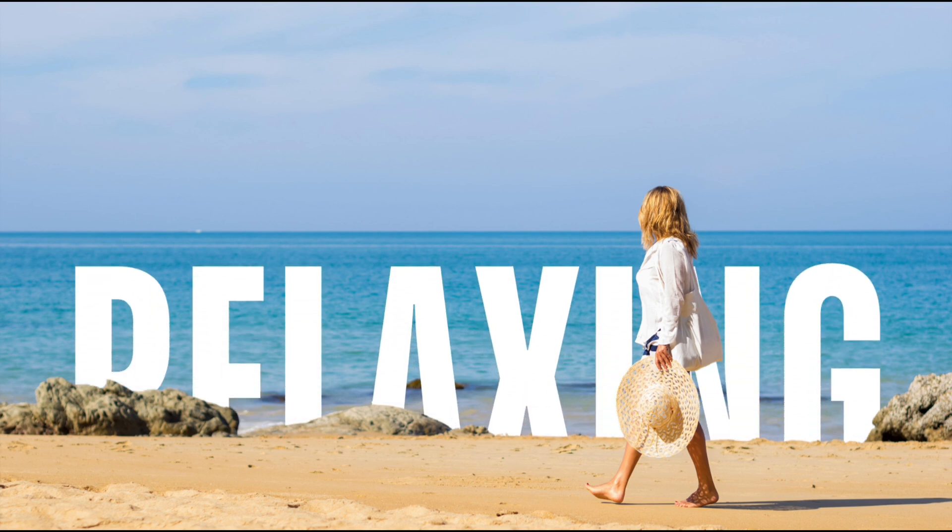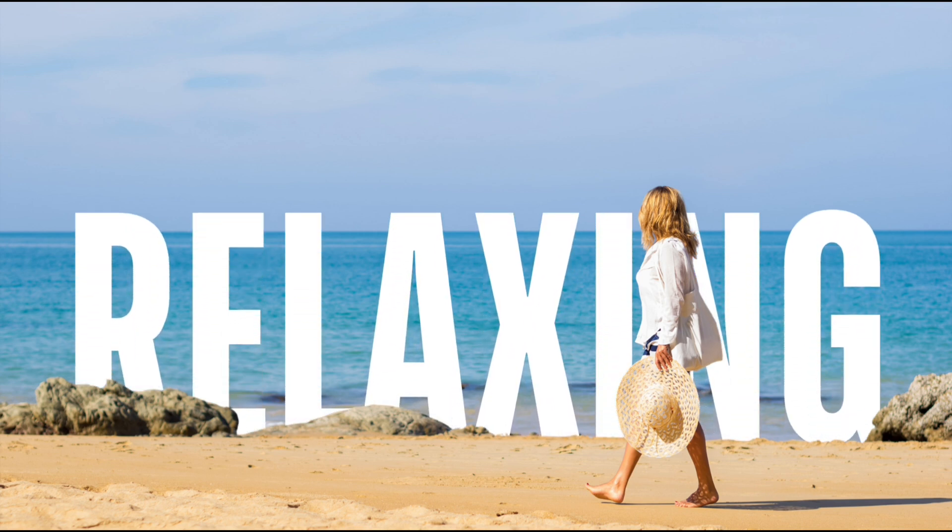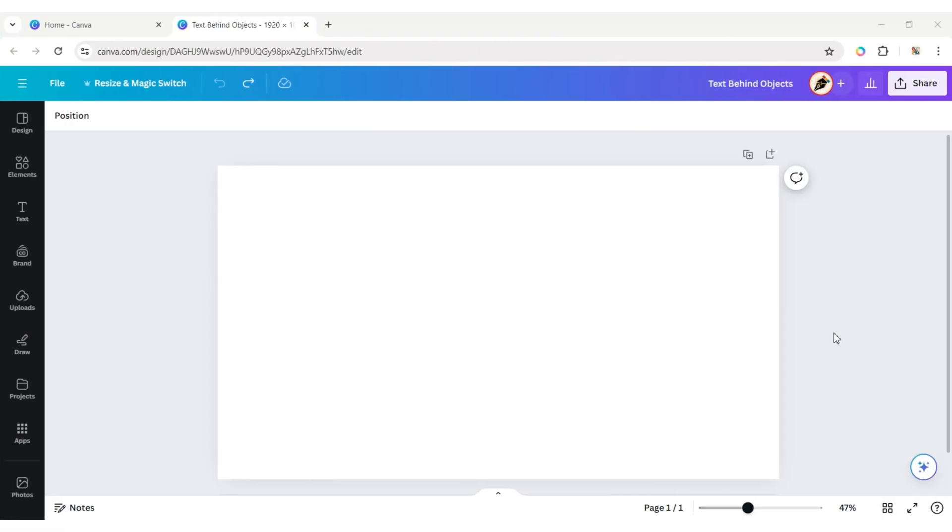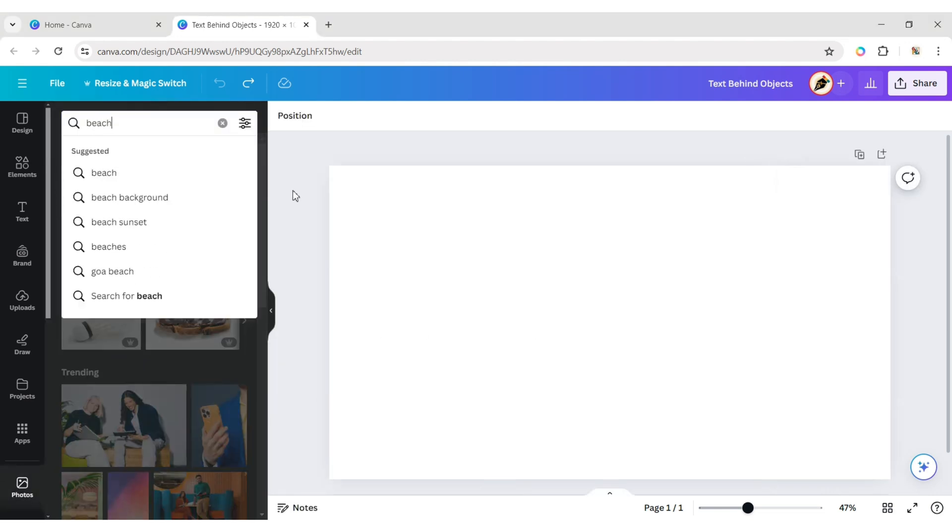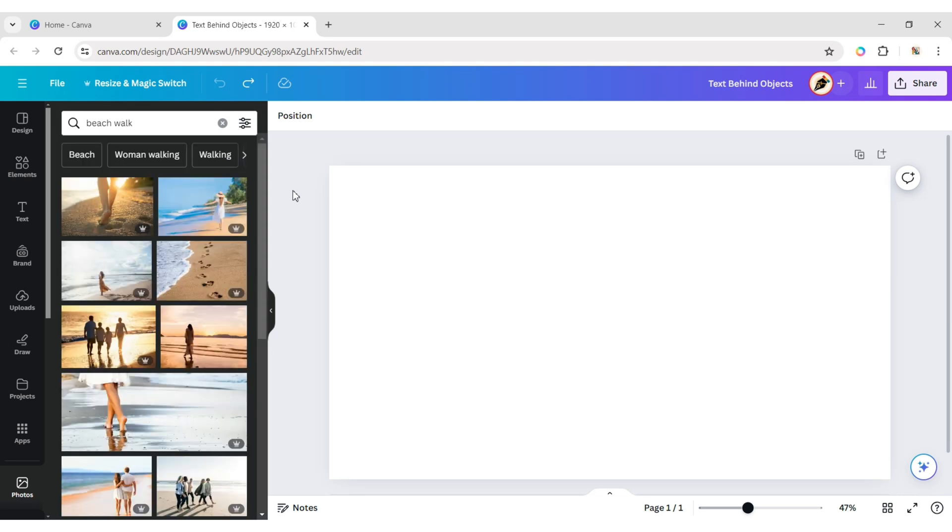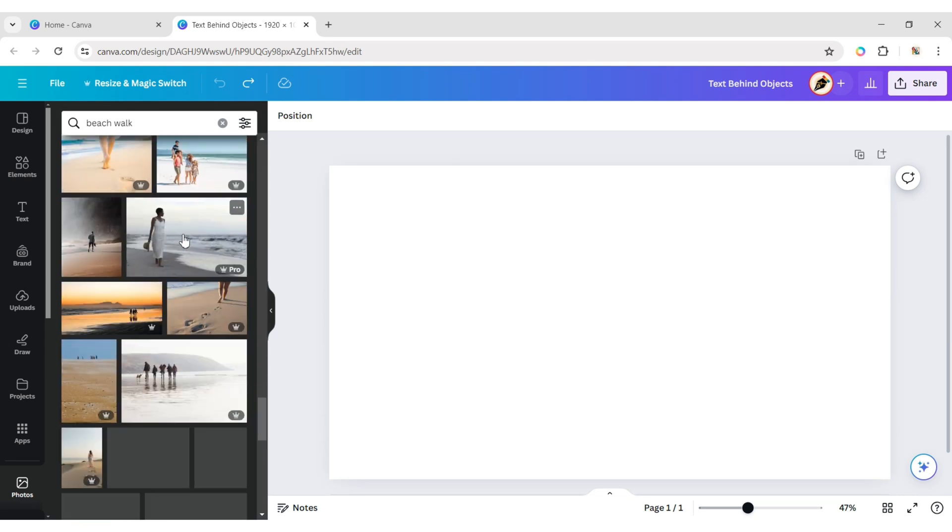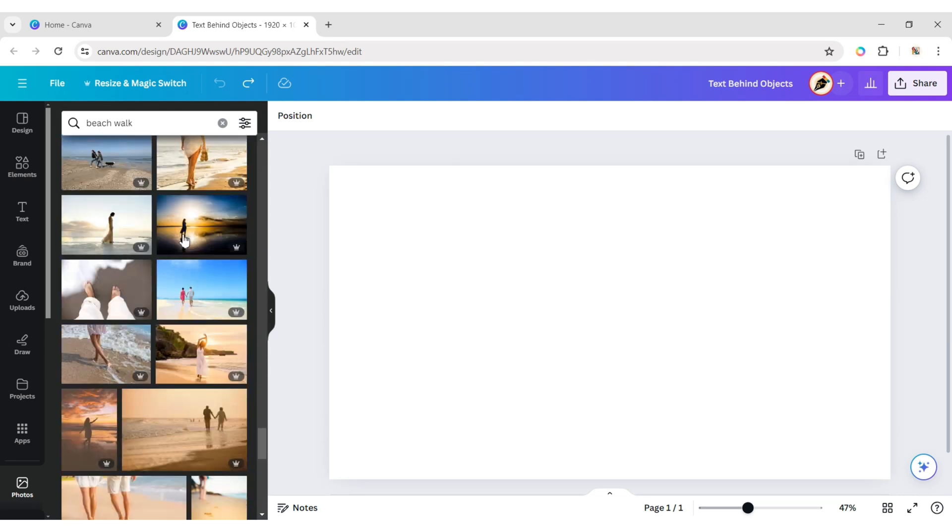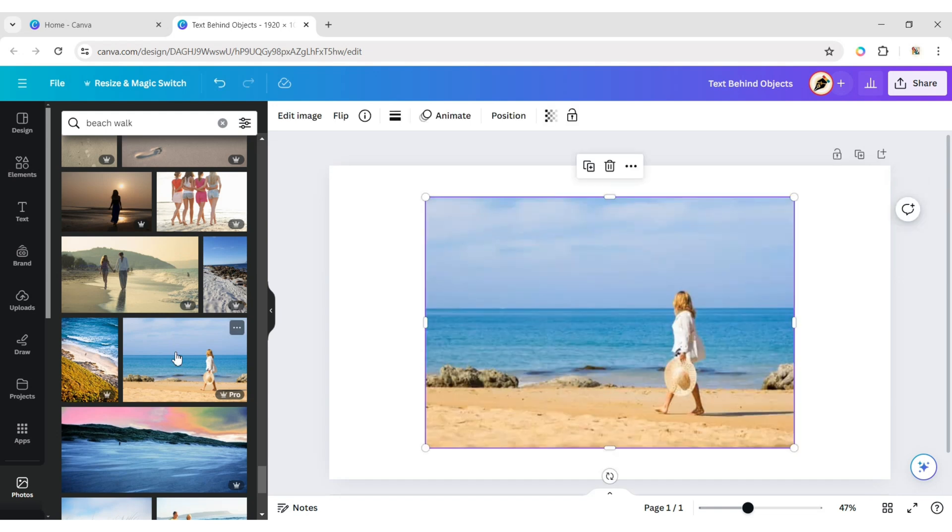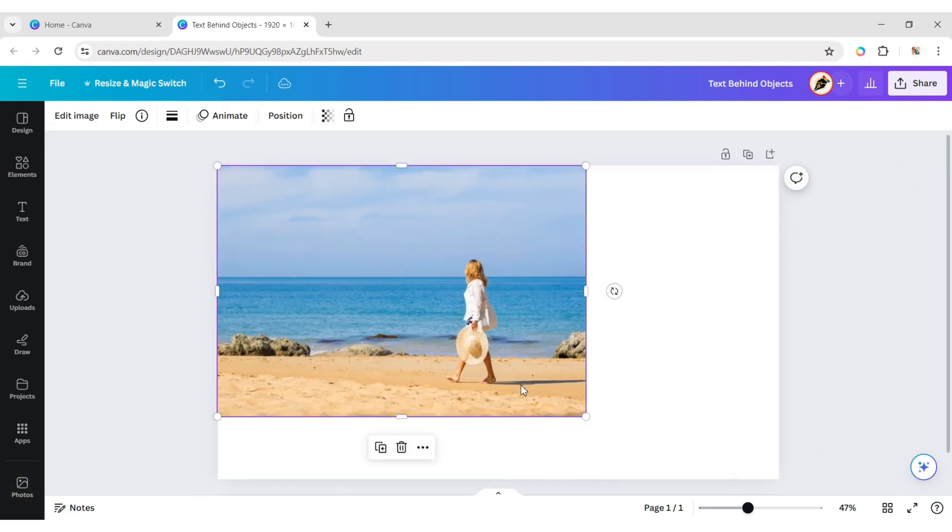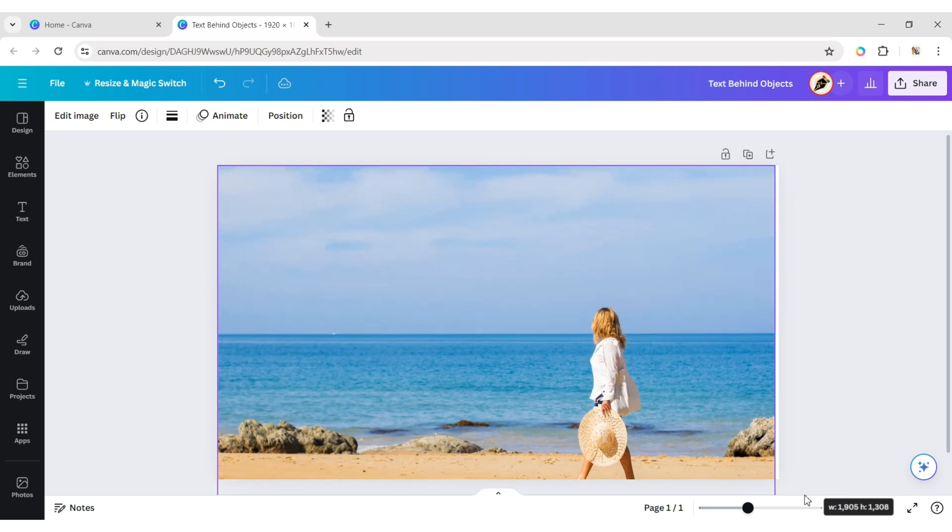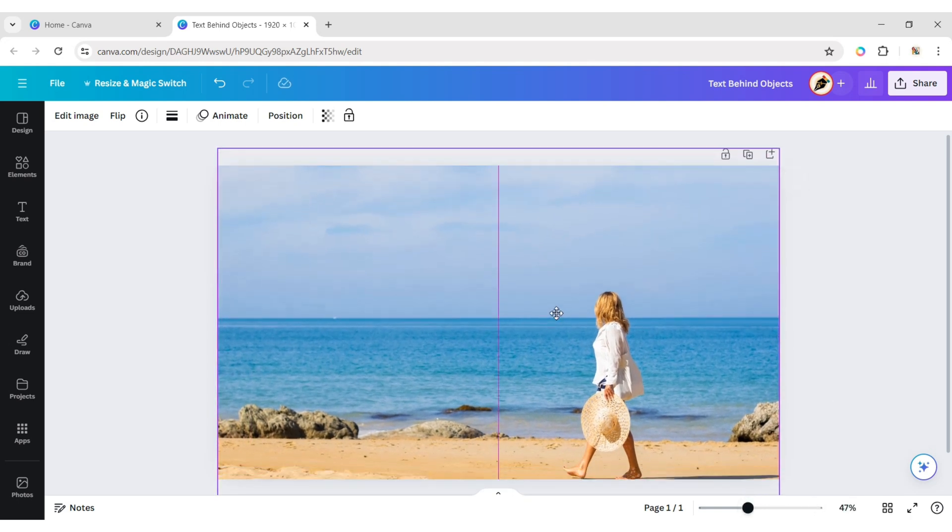How to put text behind objects using Canva. First, go to Photo. Type Beach Walk. Add an image to the canvas. Expand it to the background and adjust its position.